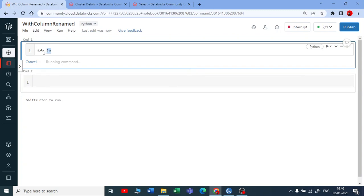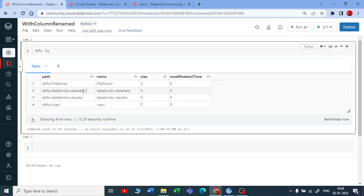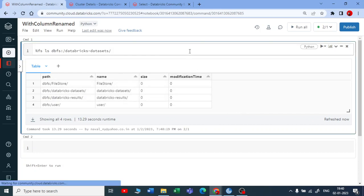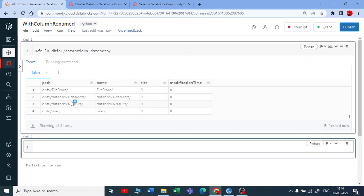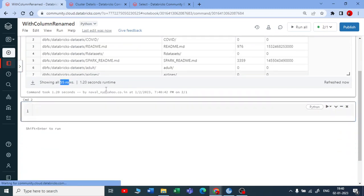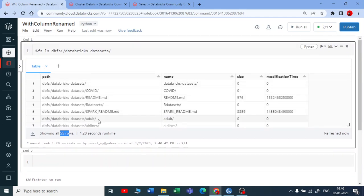When you are using %fs ls, Databricks is giving you their own data sets also. You can see data sets for our practice. Inside the directory of the Databricks data sets there are almost 55 rows. Let me pick this adults data set.